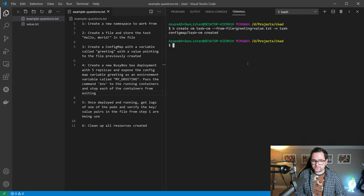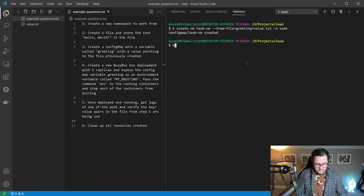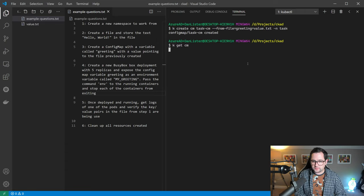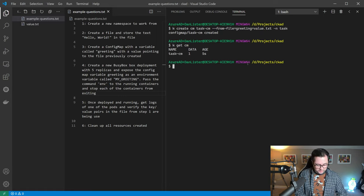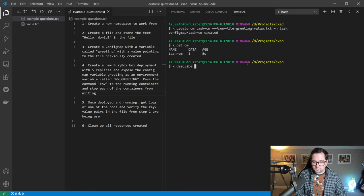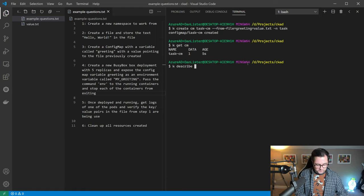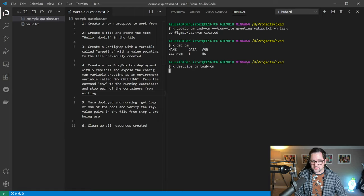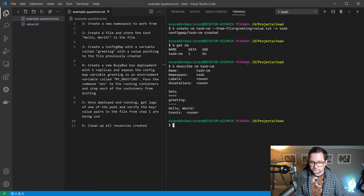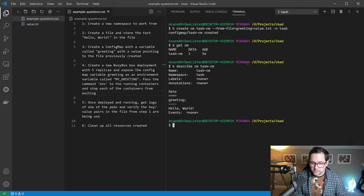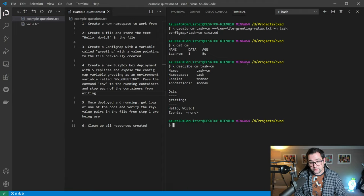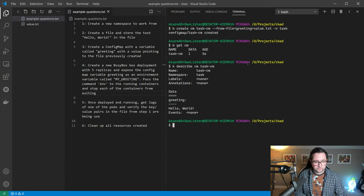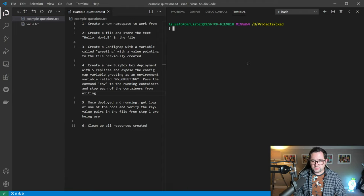So it's created. Let's just get the config maps so we can see our config map there. Let's just have a look inside the config map to see what we've got. Okay, describe config map task cm. There we can see the actual config map itself and the data inside it. We've got a variable called greeting with a value of hello world.